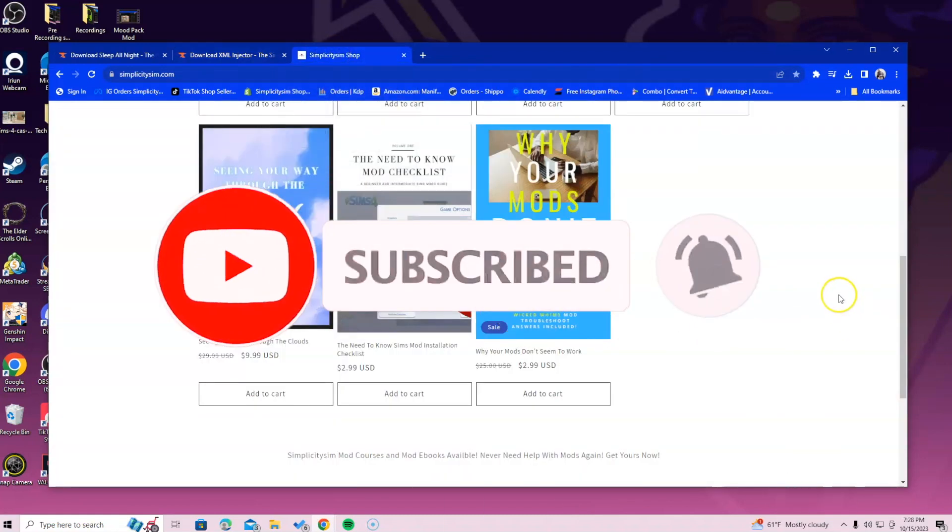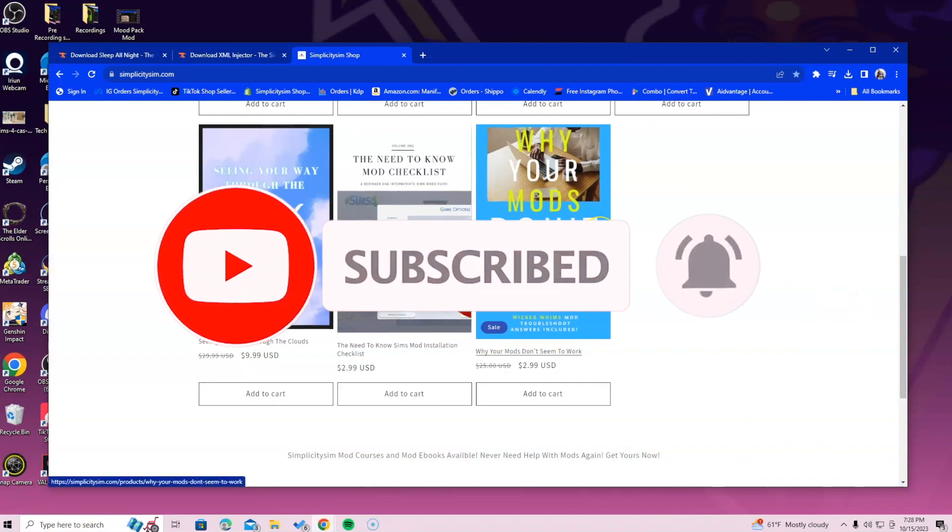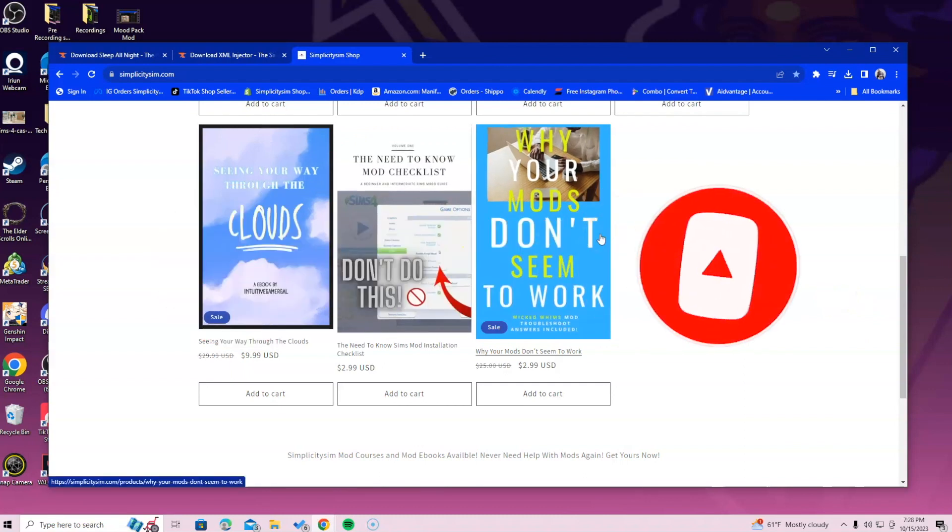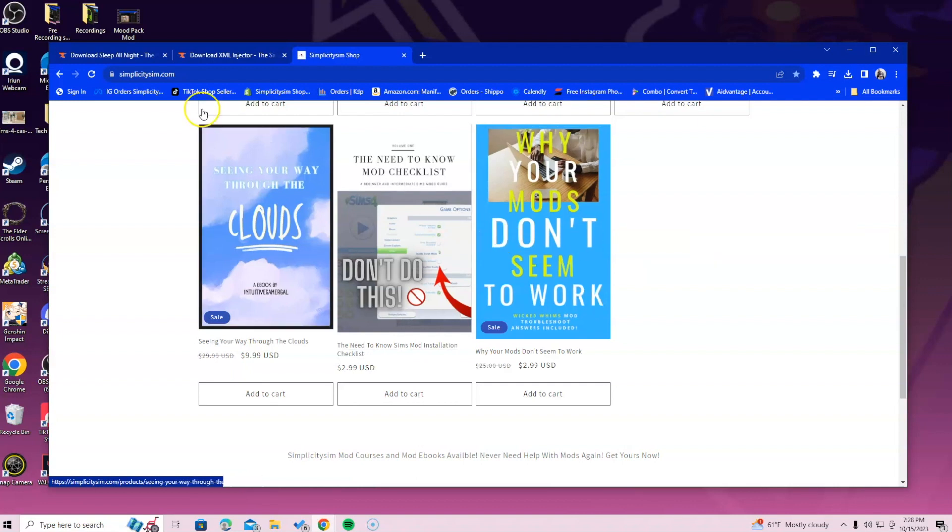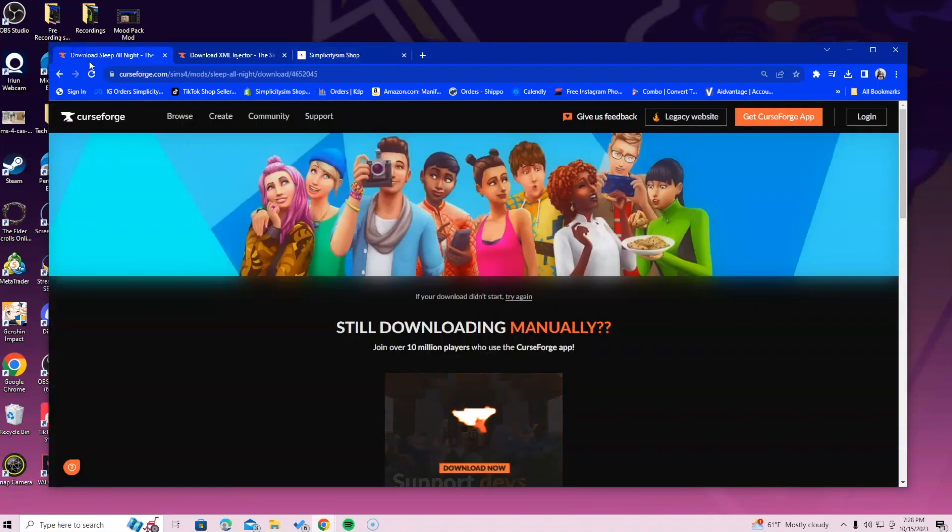If you guys still need some help, I have two ebooks that are readily available for you guys, and you can download that to your phone. So if you're installing mods and you're having trouble, you'll have access to some kind of help.